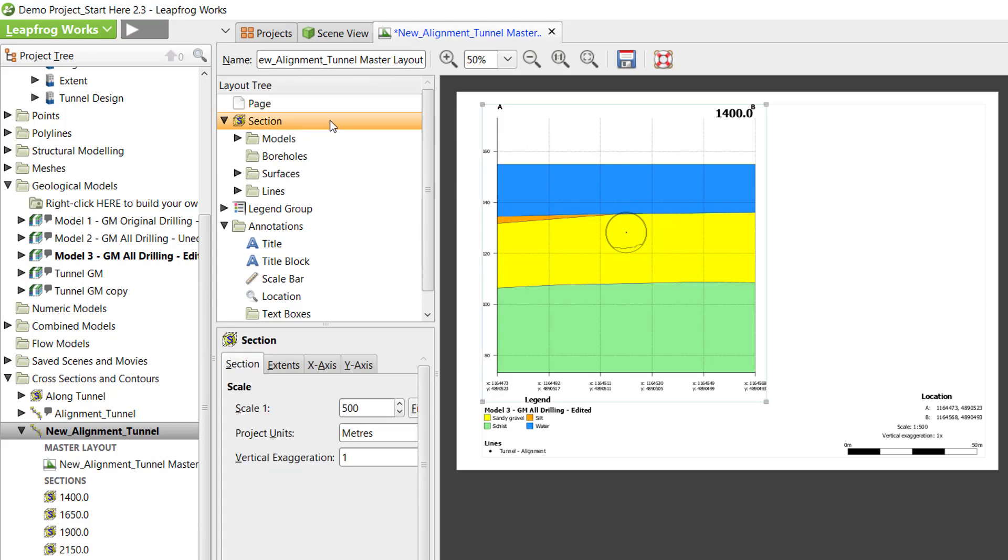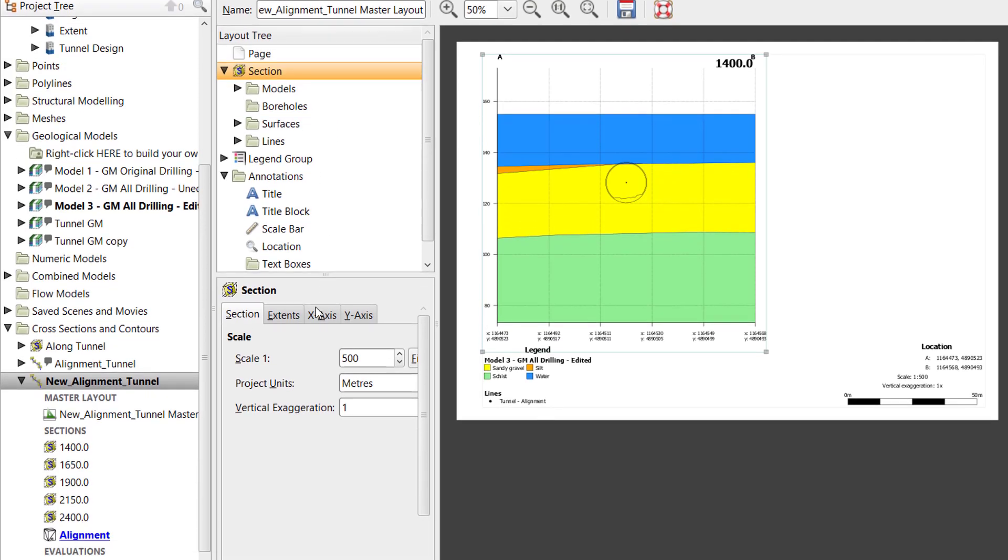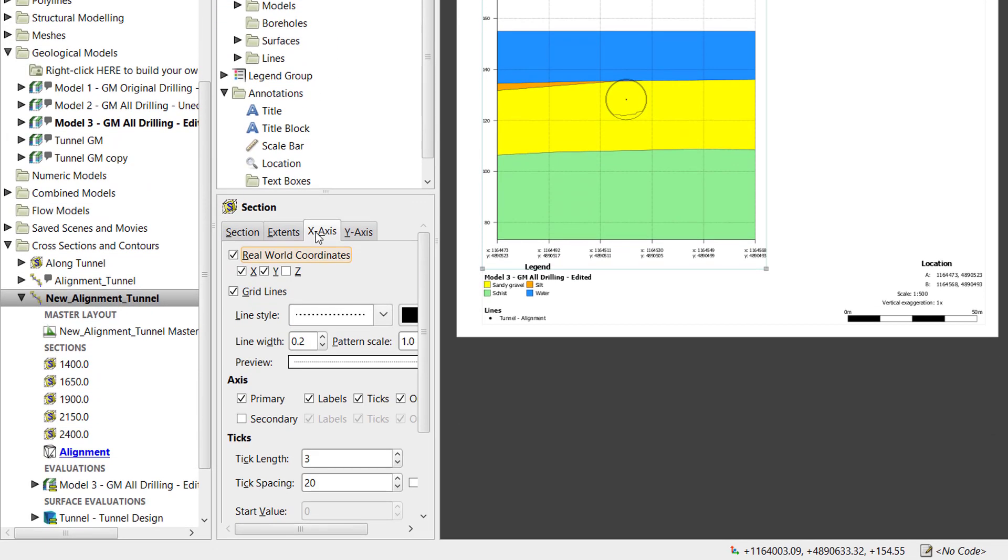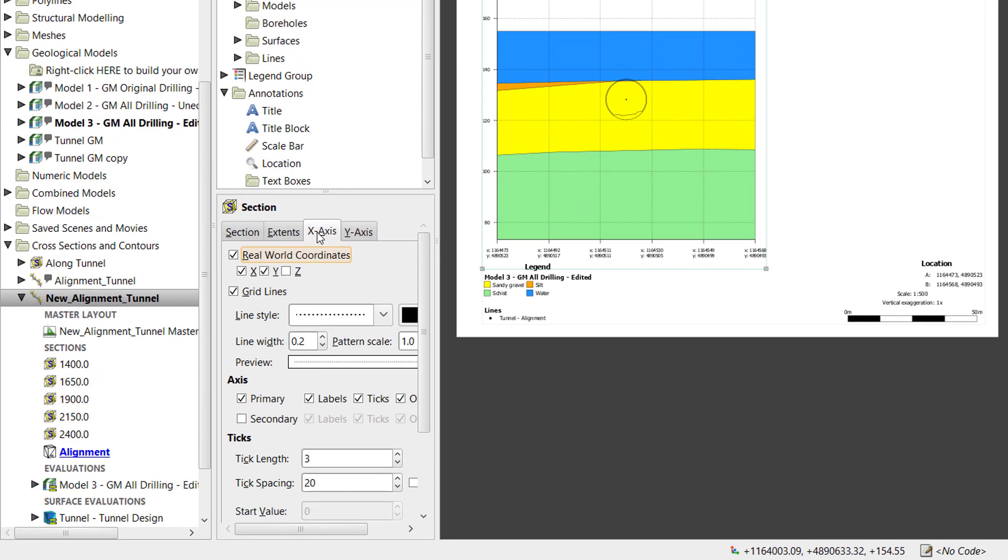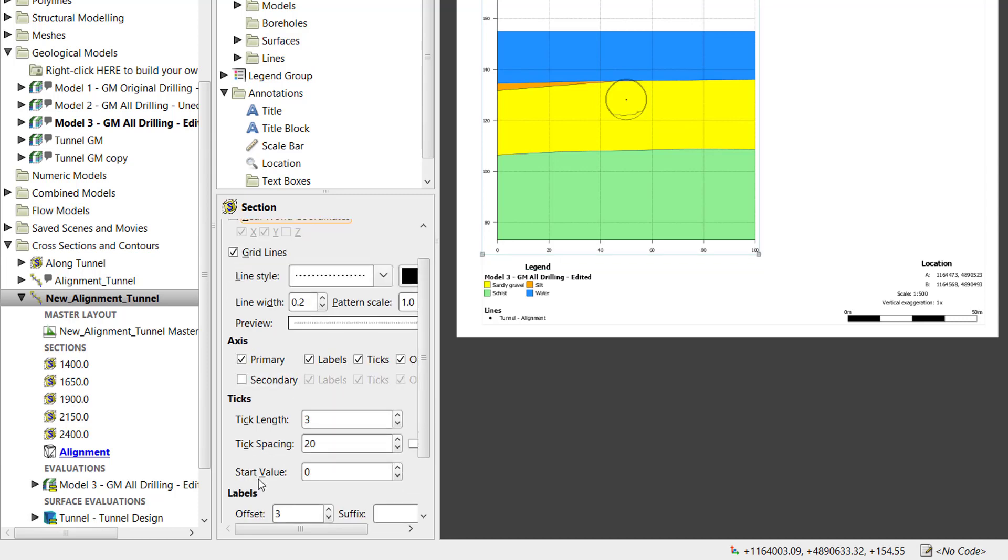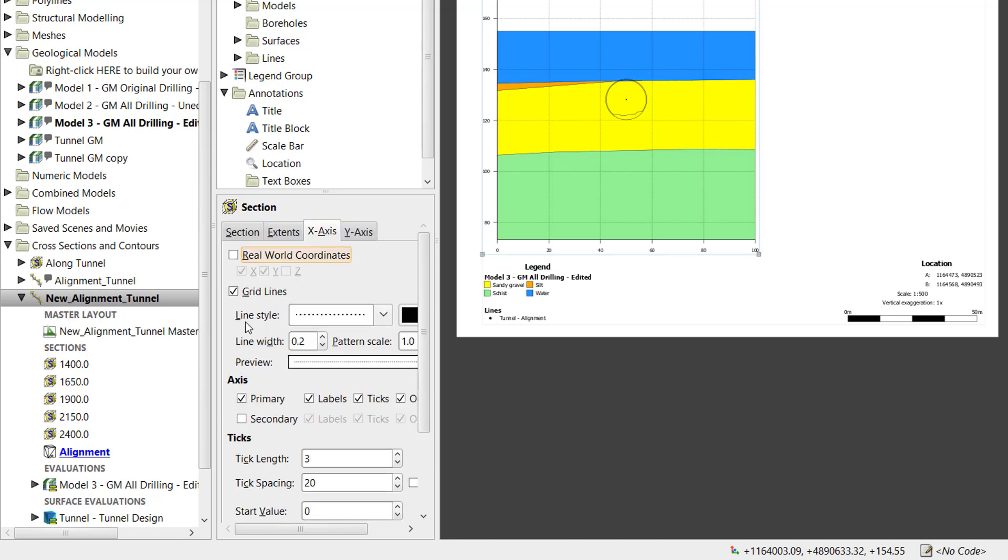In addition to the options available for Section extents, there are several options available for displaying the X and Y axes. The X and Y axes can be displayed in real-world coordinates, or you can set a start value to display by chainage on long section layouts.